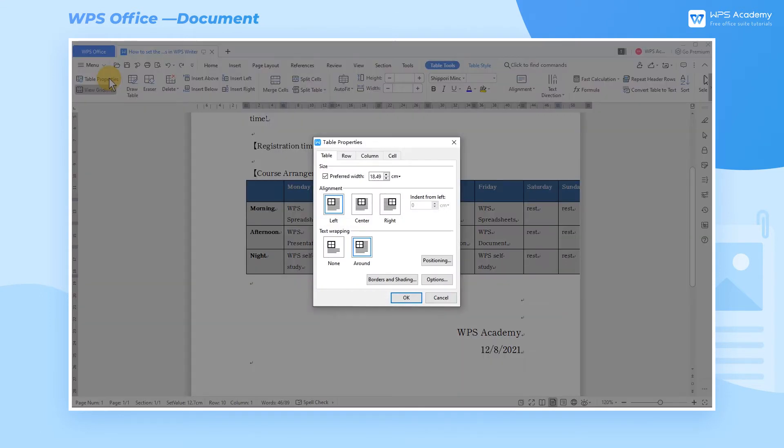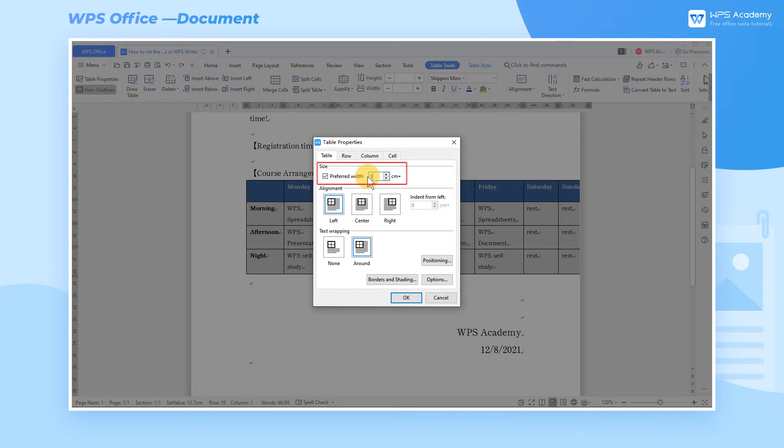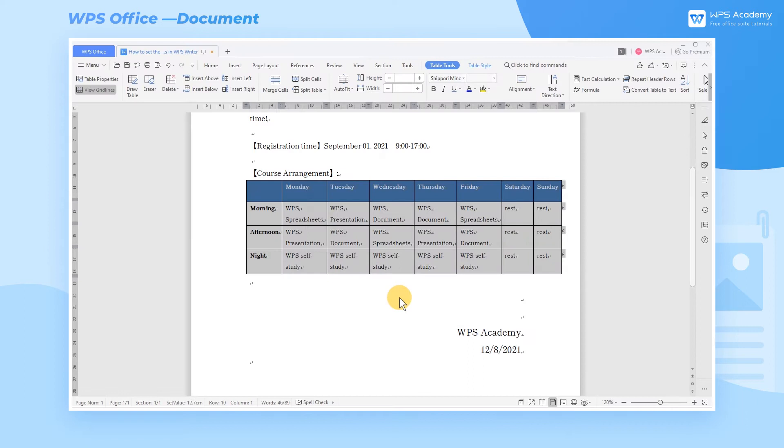Now we can see a dialog box has popped up. In the Table tab, we can enter an appropriate value and size to adjust the specified width of the table, and click the OK button to apply it to the table.